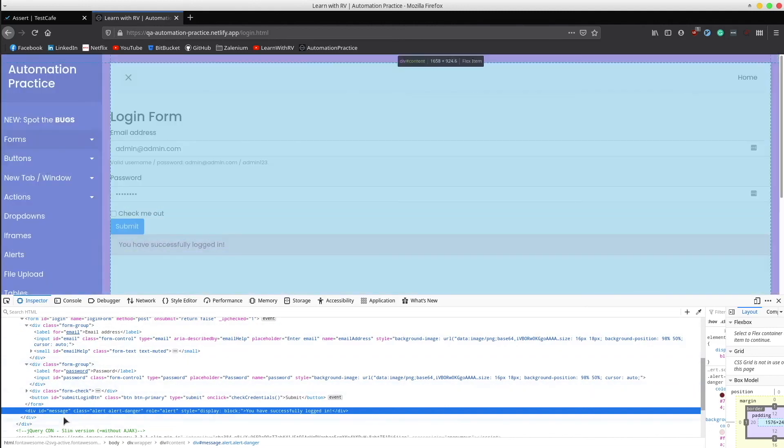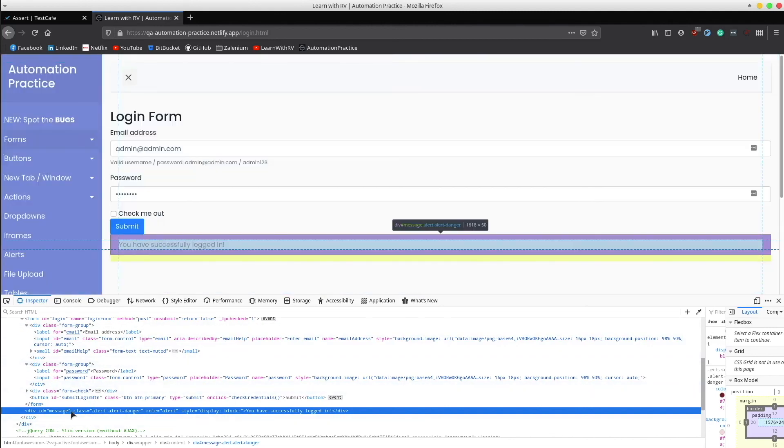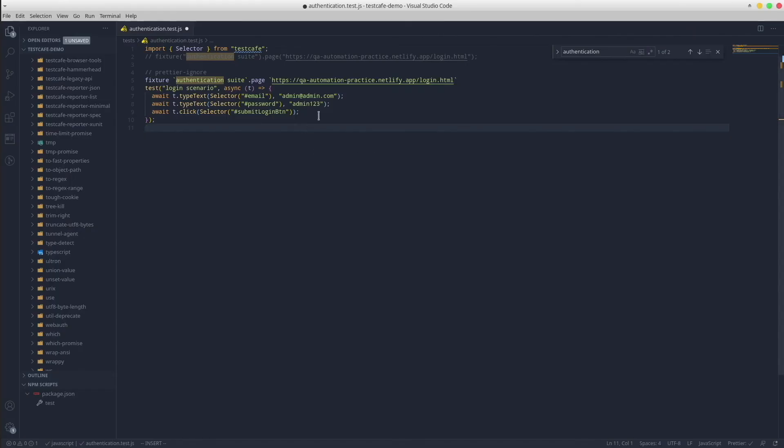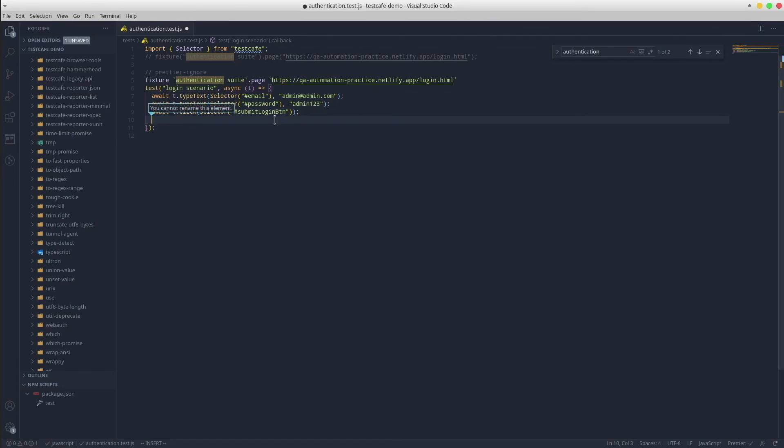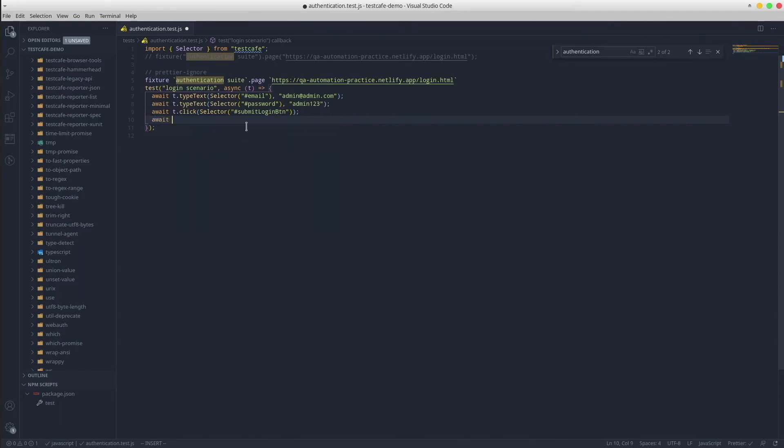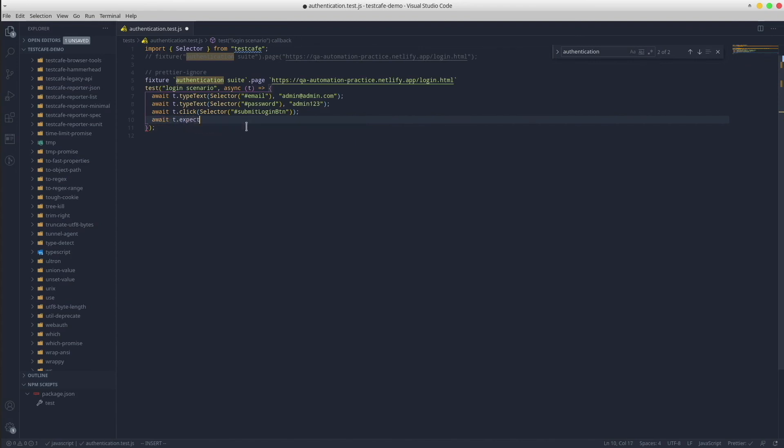This HTML element has an ID called message. We could use that. TestCafe provides a set of assertions that are based on behavior-driven development style.